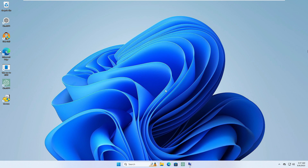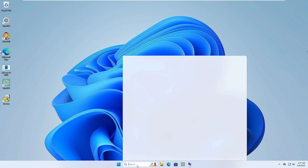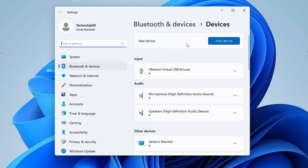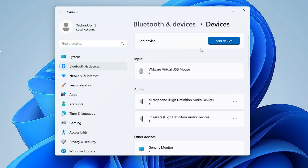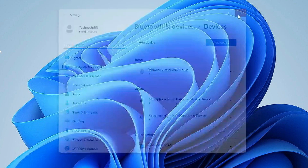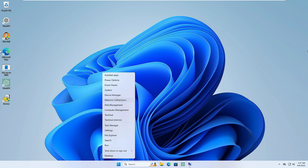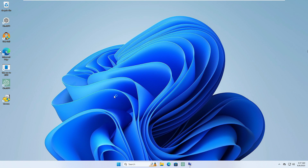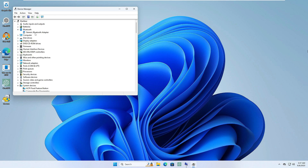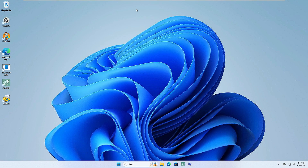Let me show you that when I go to my Bluetooth settings, I don't see the Bluetooth on/off option — the Bluetooth switch through which I can enable or disable Bluetooth. And probably when you go to the Device Manager, you don't see the Bluetooth option over here either.